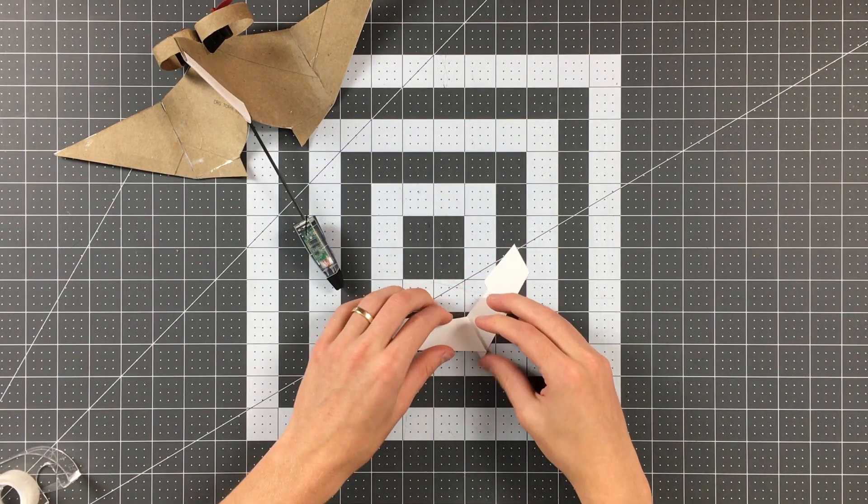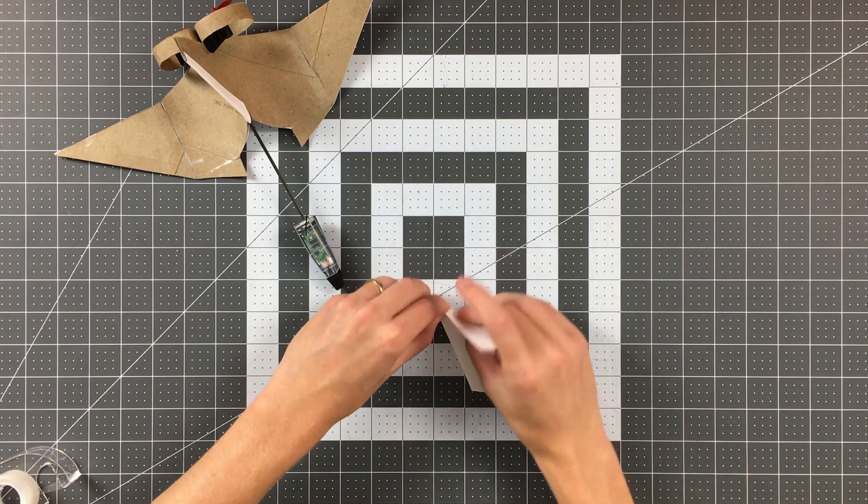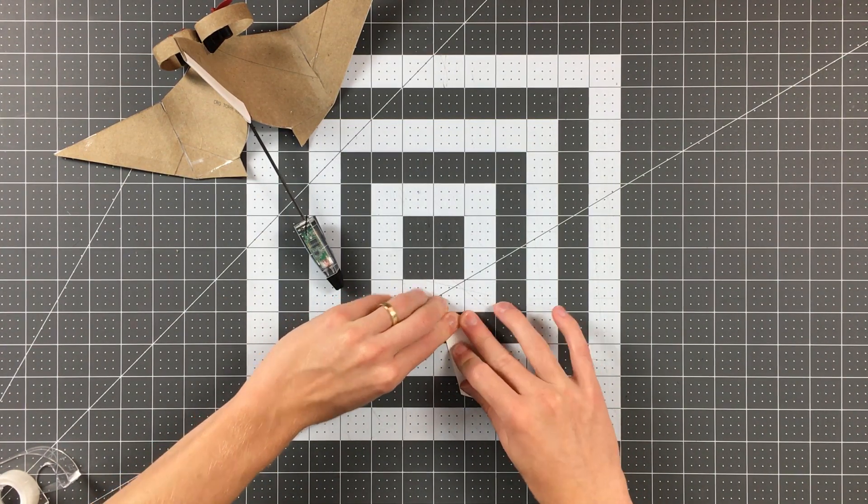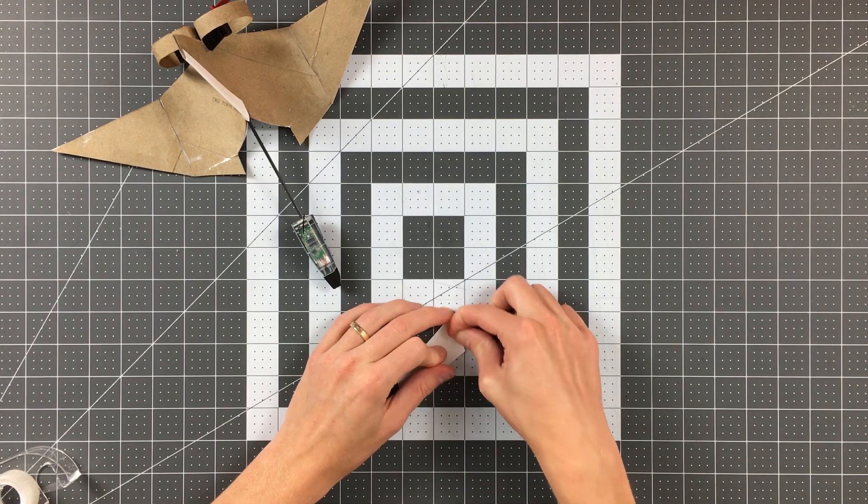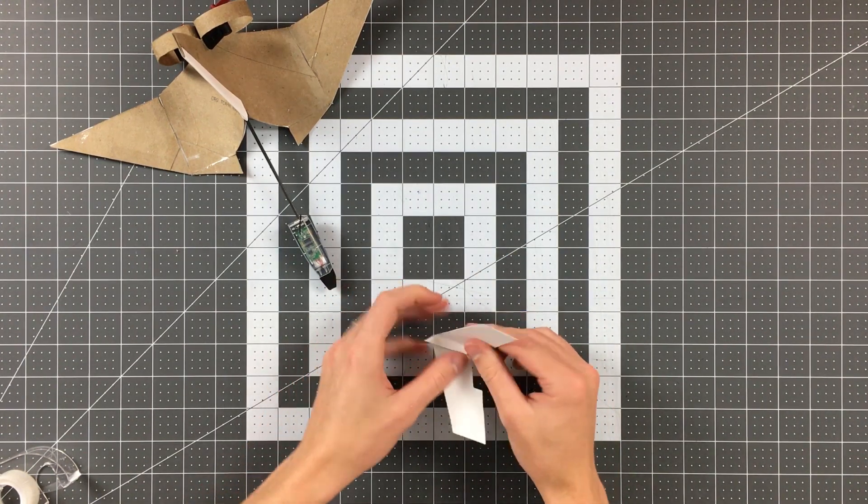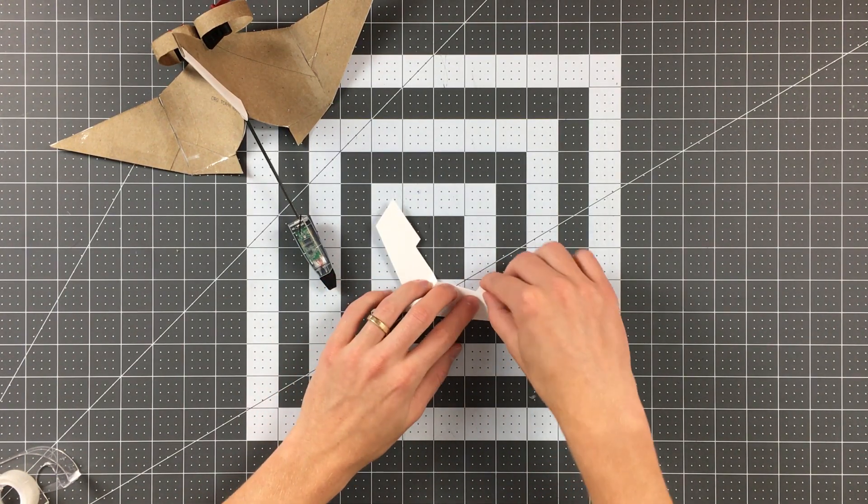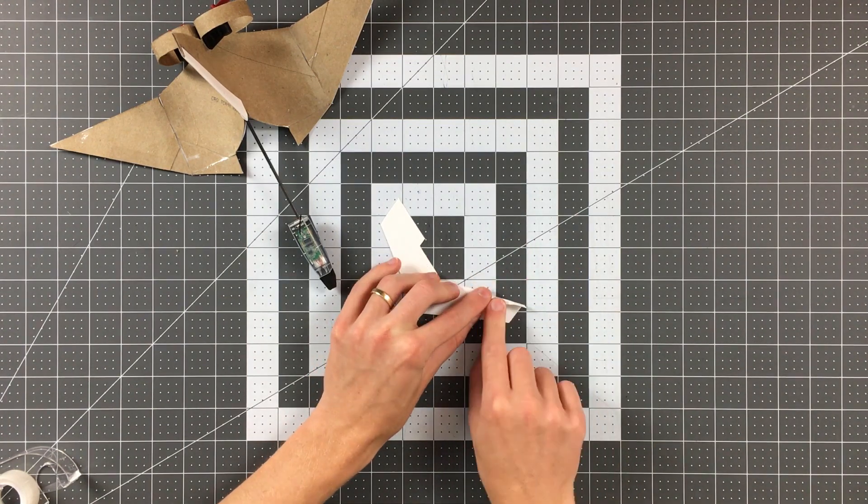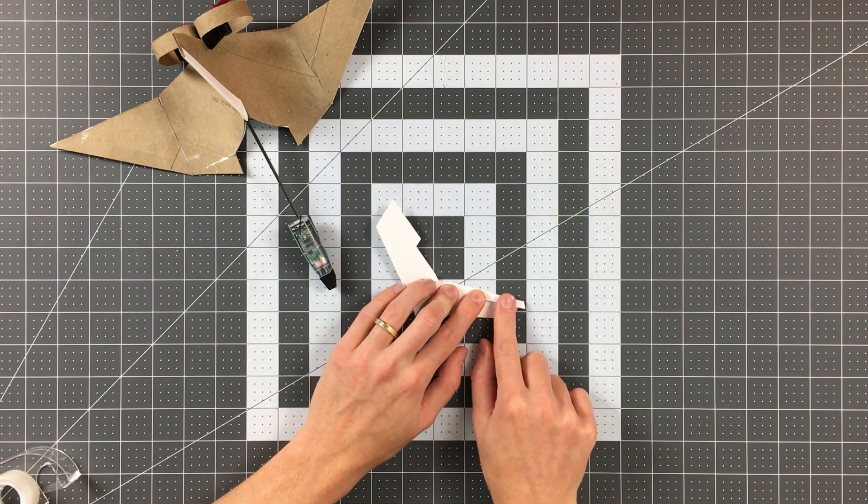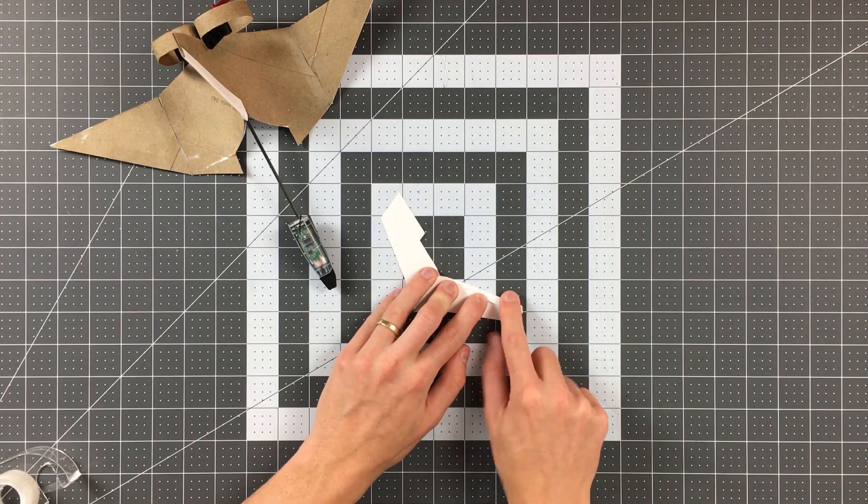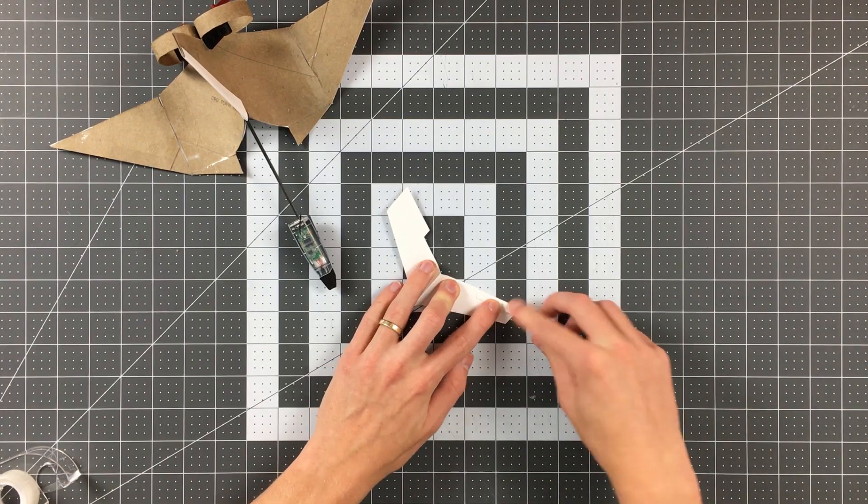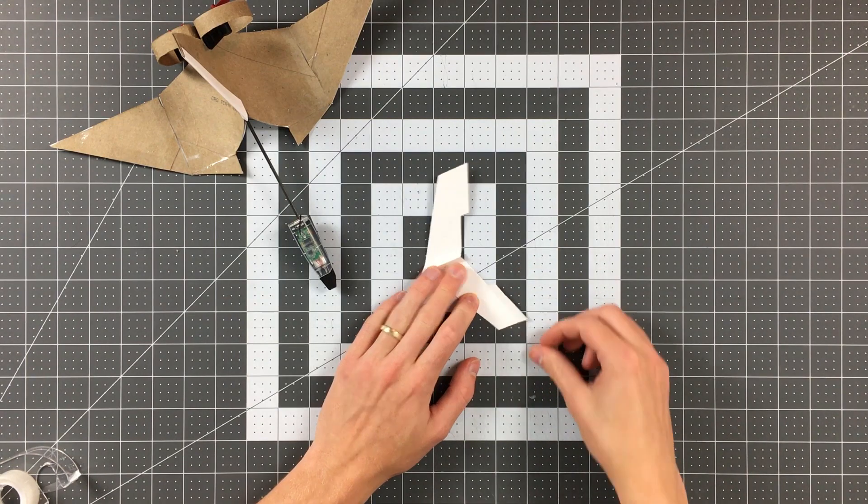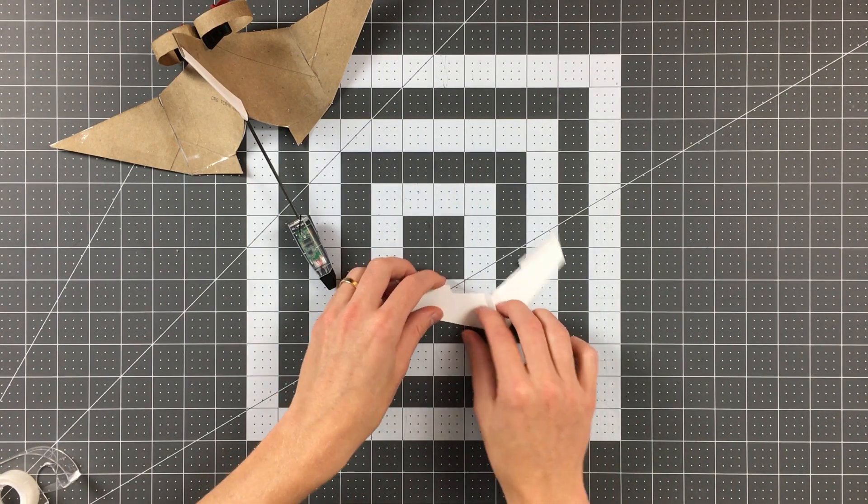And we'll do the same thing on the other side. And now we'll open it up to this position here. And we want to fold the elevators on the canards. And basically I'm just continuing my crease here to make it in alignment with that existing rear edge of the canard. I'll do the same thing on the other side.